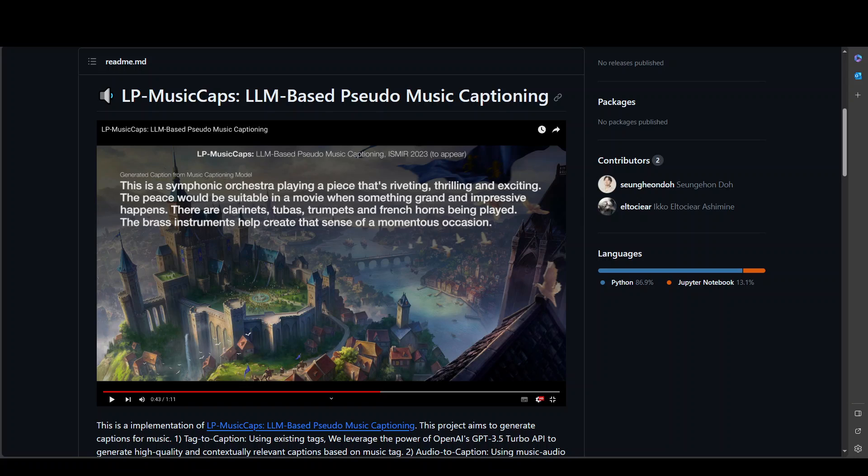First, transforming music tags into captions with OpenAI's GPT-3.5 Turbo API, and then directly translating music audio to captions using a trained cross-modal encoder-decoder model.